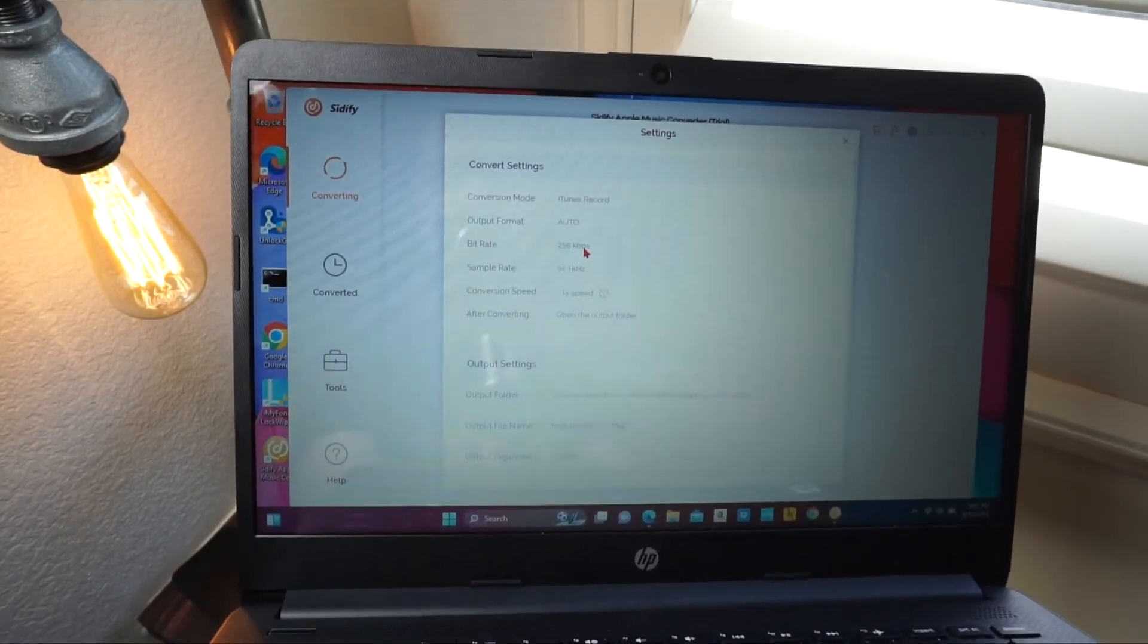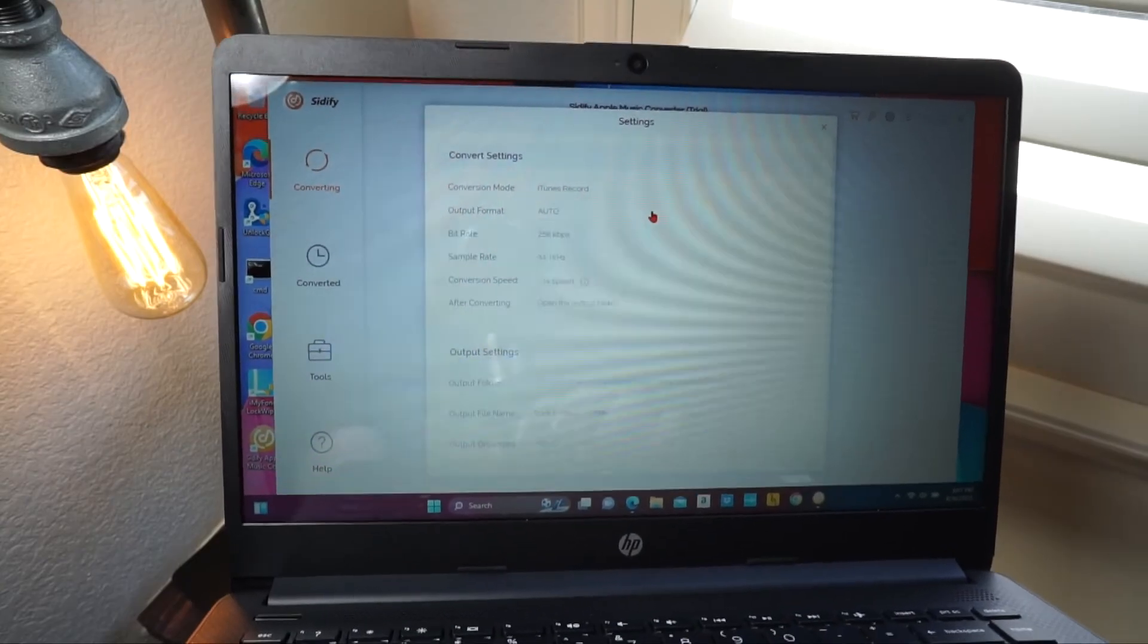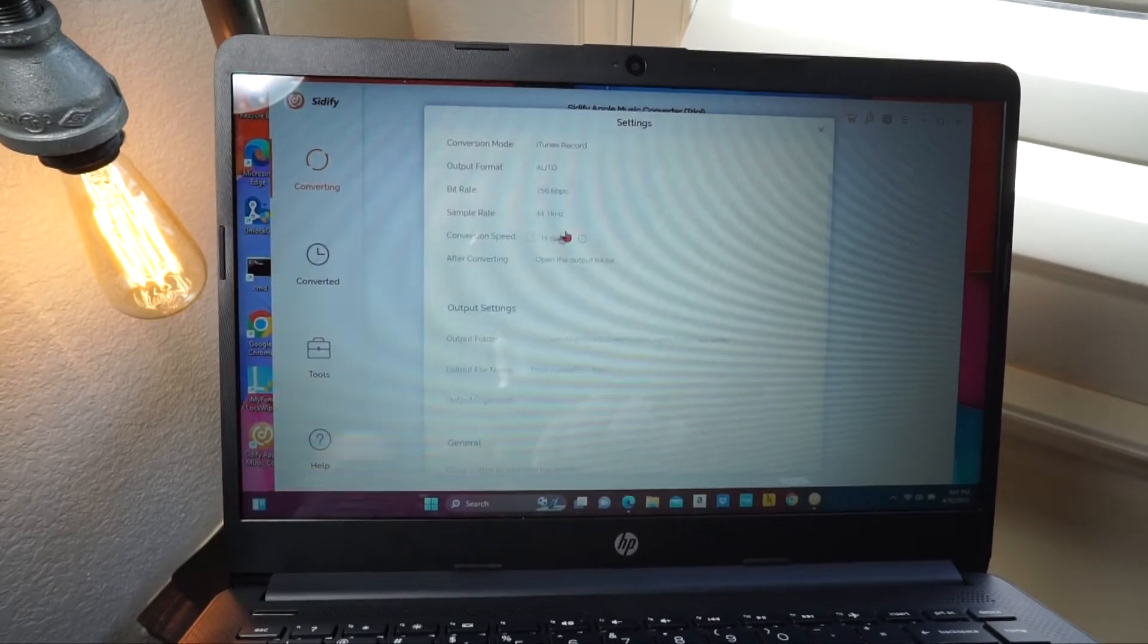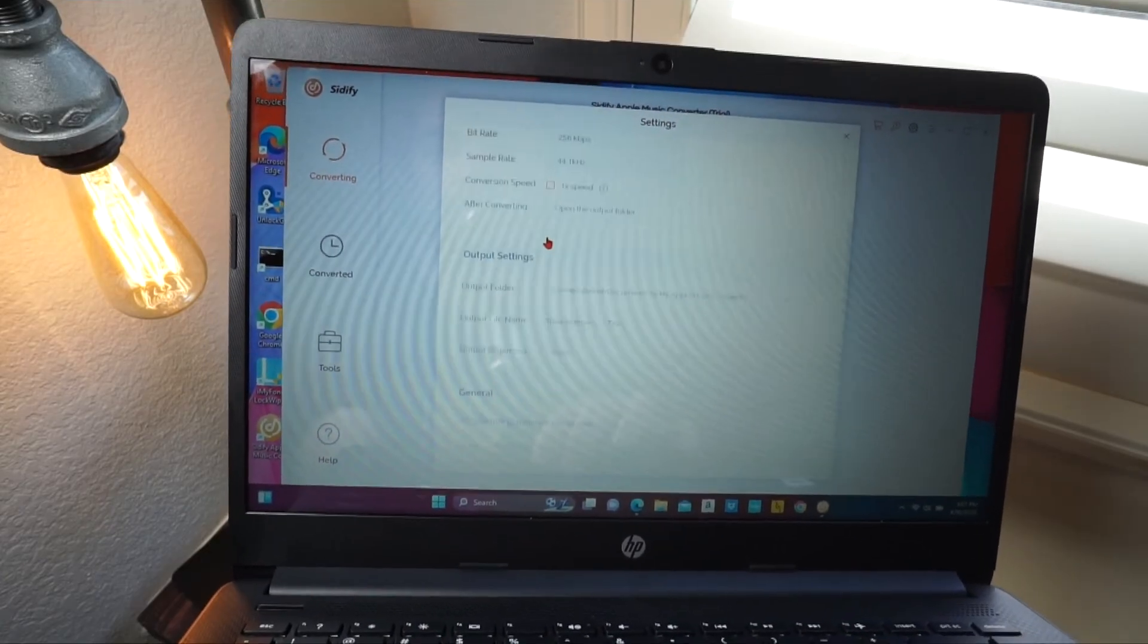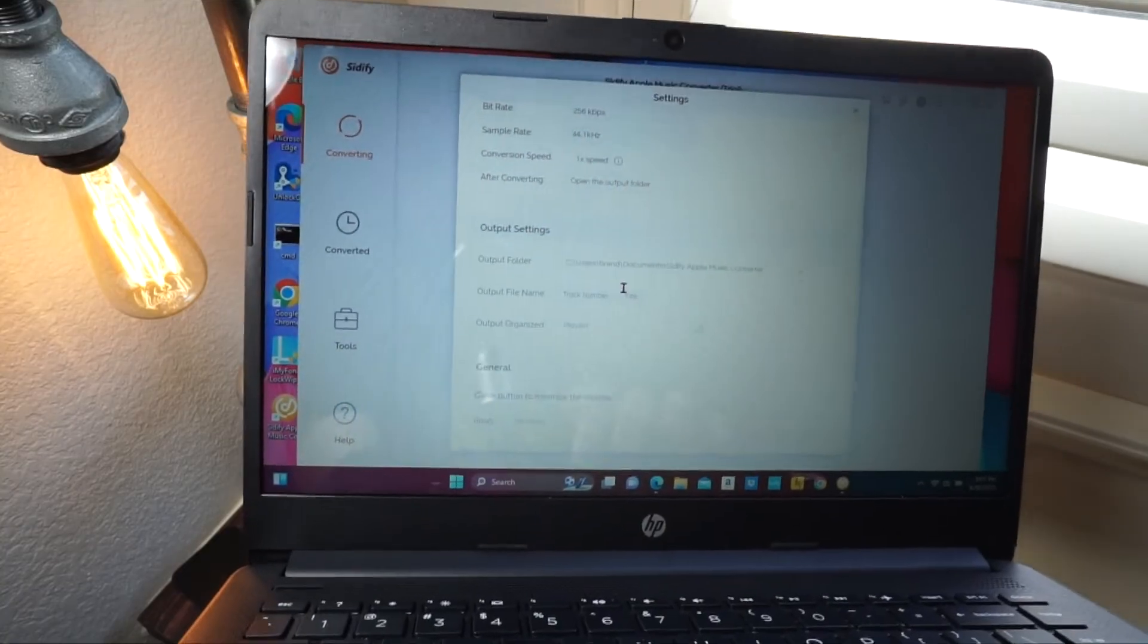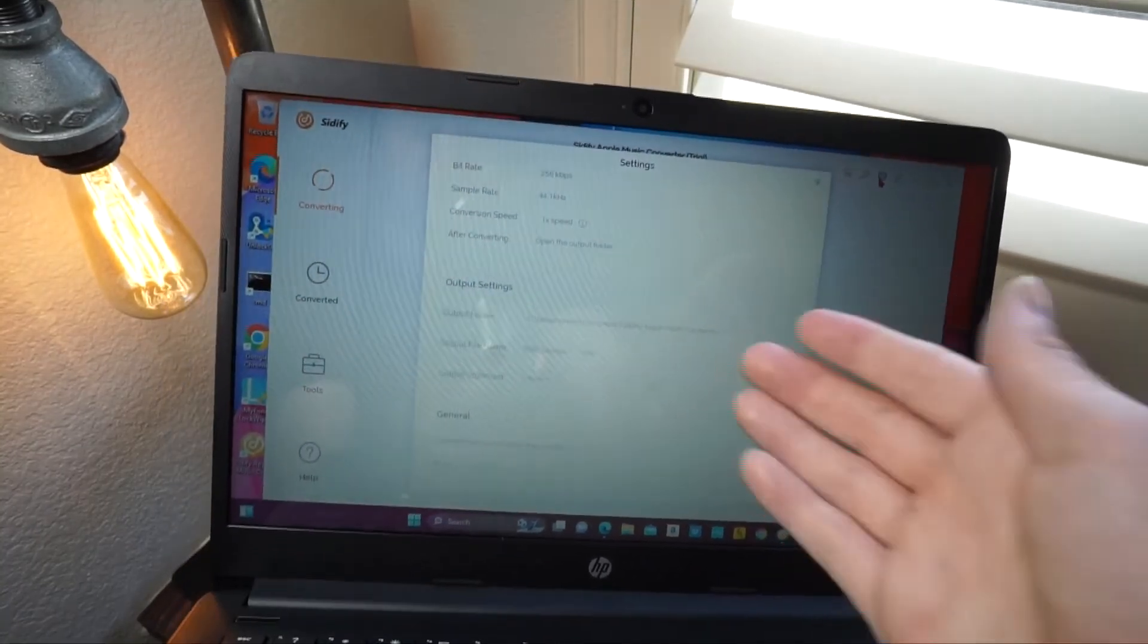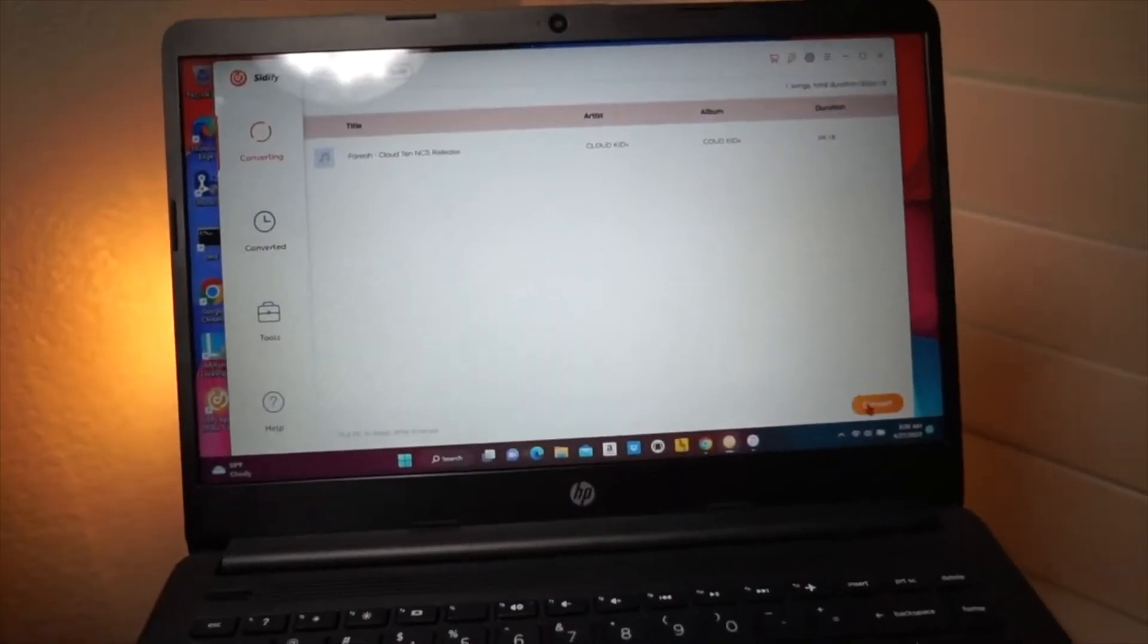So if you want the bitrate to be higher or lower, depending on the output format, you can change that. You can change the sample rate, the conversion speed. You can do so much, and you can even add track numbers. With this Settings icon up here, you can change so much about the music, and once you click on Convert, it will ask you to pay and register.